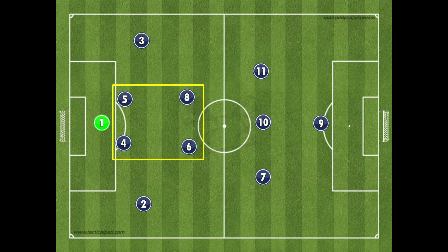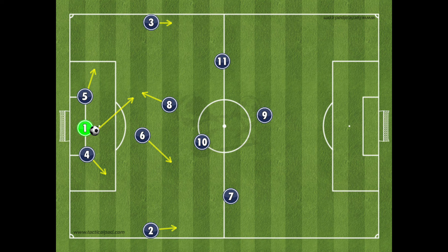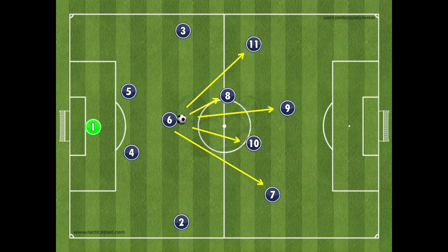A key strength of the 4-2-3-1 is the defensive stability and balance that the formation brings. Having two central defensive midfield players in front of the back four gives the team maximum strength in key central areas and ensures opponents will have difficulty breaking the team down through the central channel. The formation is also excellent for teams that want to possess the ball and build out from the back. By having four distinct lines rather than three, it provides more options for players to play short, sharp passes as they progress from defence through midfield and into attack.